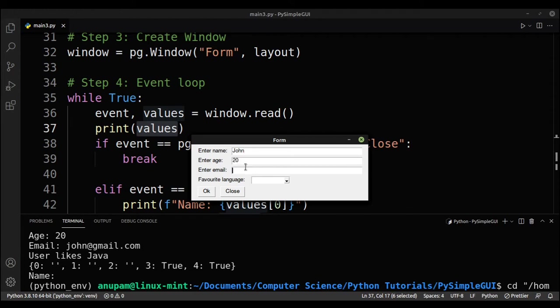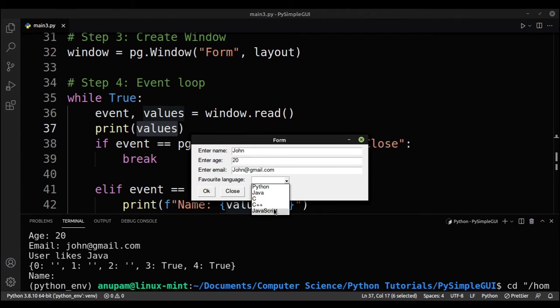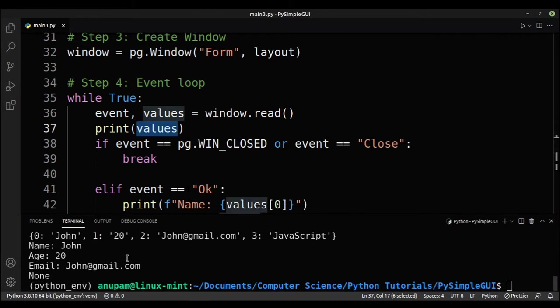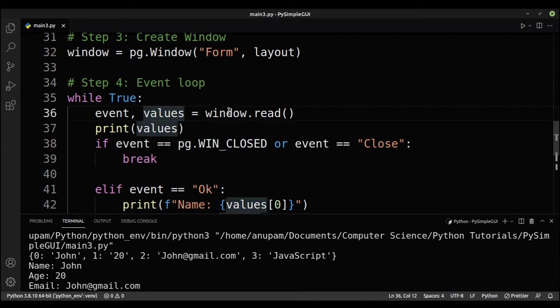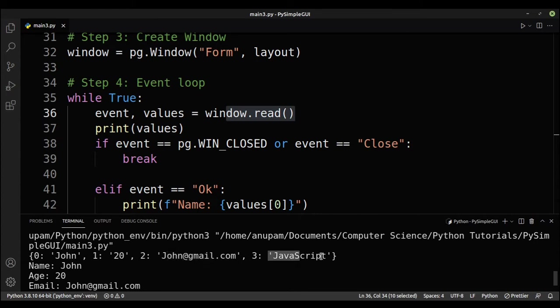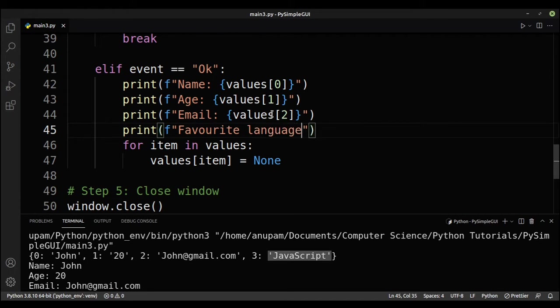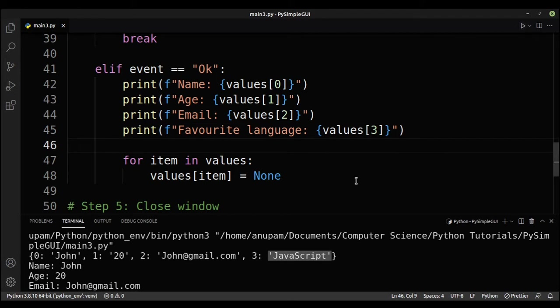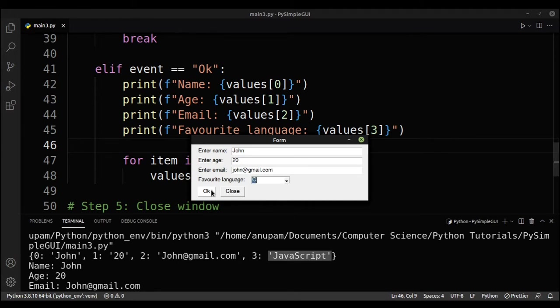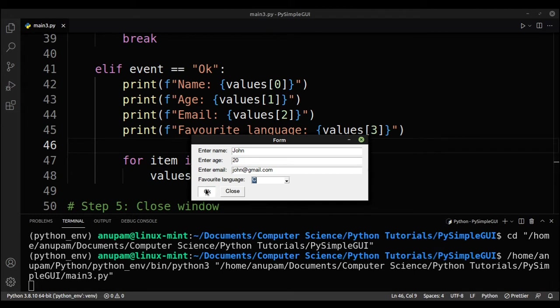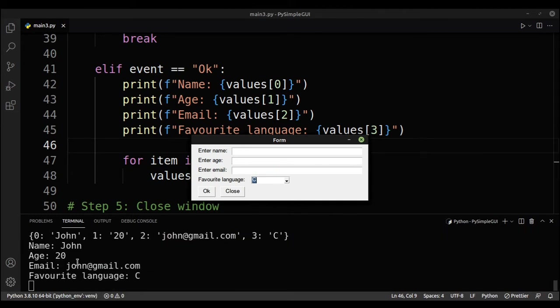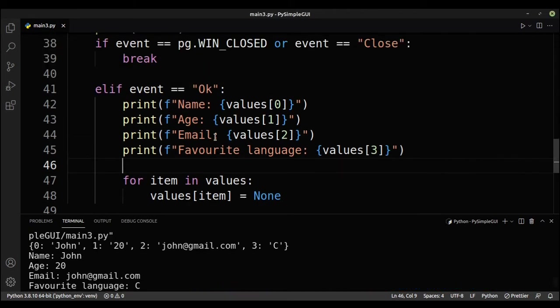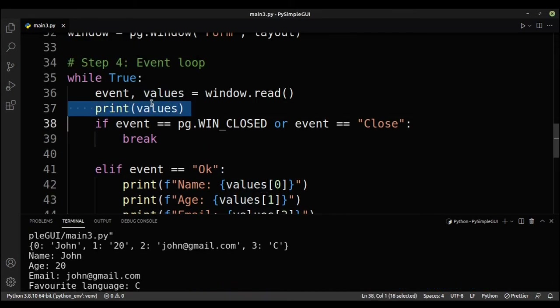So this is the combo box and let's also remove this for now. And we'll print out values and we'll run it. So here let's type in John, age is 20, john at gmail.com and for our favorite language, you can see we get different options. So we can add in many options. So this time let me select JavaScript. Click OK. And let's scroll down. So for our values, we'll get the name, age, email and our favorite language, JavaScript. So this one is not too difficult. What we'll do is we'll print it out. So we'll use an F string favorite language values three. So that's how you use a combo box.